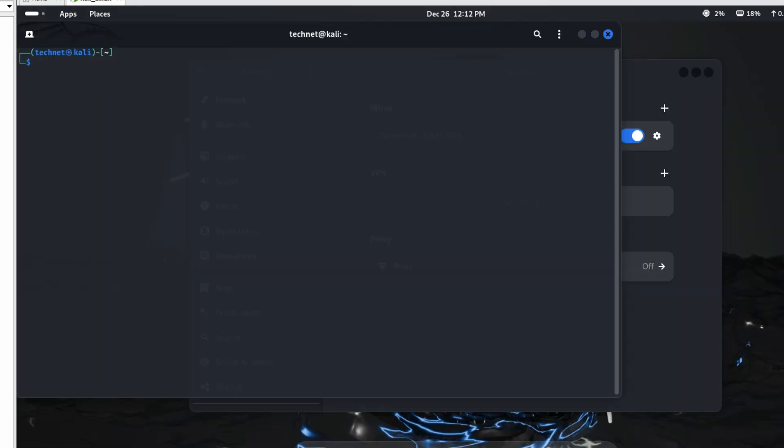So friends, in this video we have seen how to install Kali Linux on VMware. Thanks for watching this video, have a nice day.